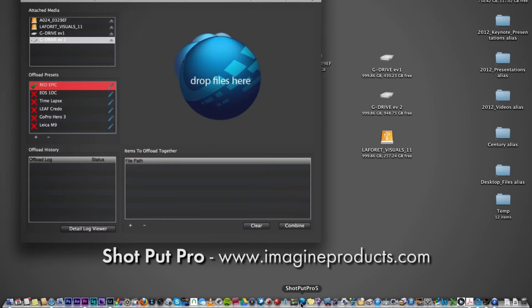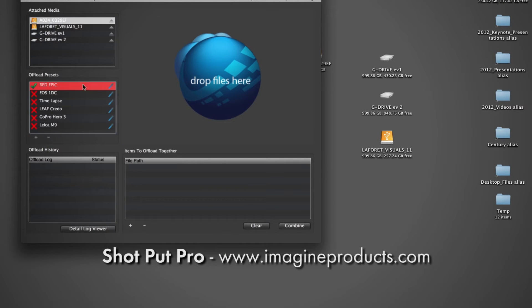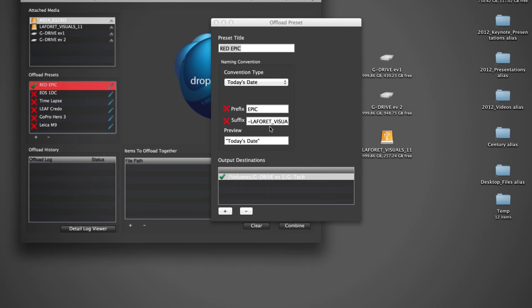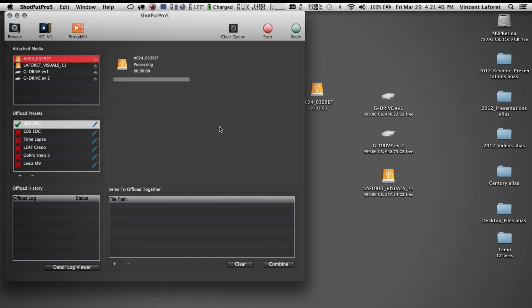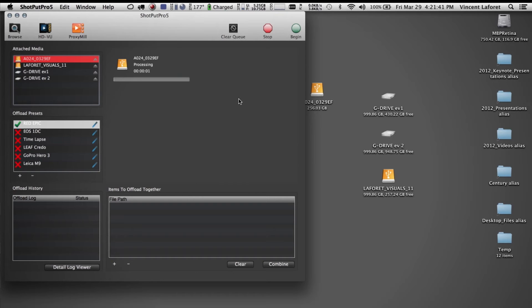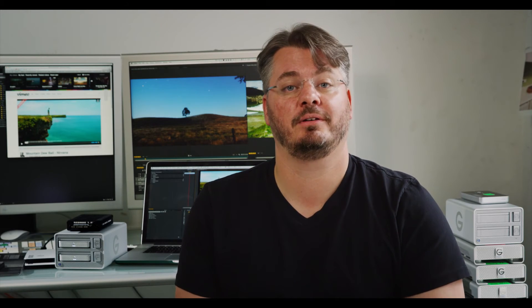One piece of software we use is Shotput Pro. This allows us to do several things. First, it allows us to copy to several drives at once. Second, it also does integrity checks. So as you copy, it's going to go ahead and make sure that everything matches and nothing got corrupted. And third, it's going to give you a nice list at the end of what you've copied and what's been done.